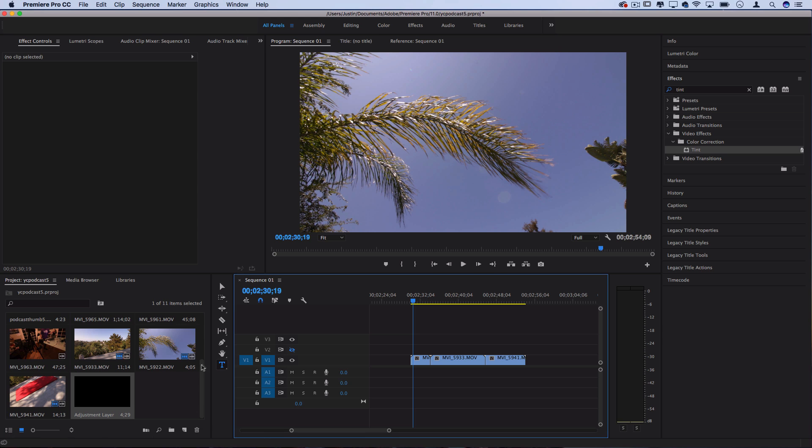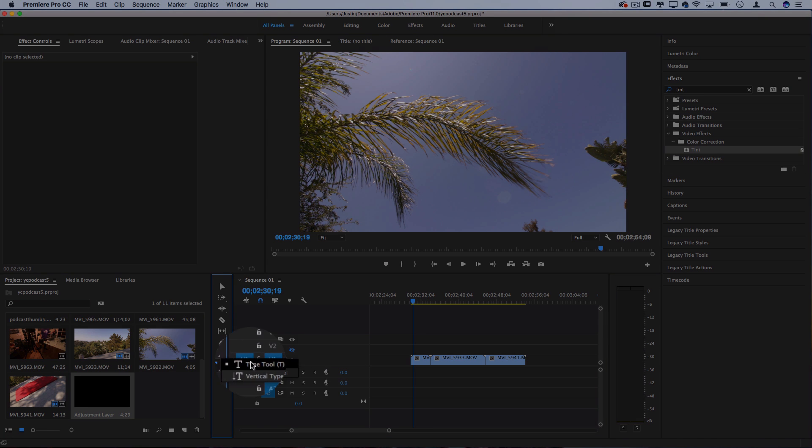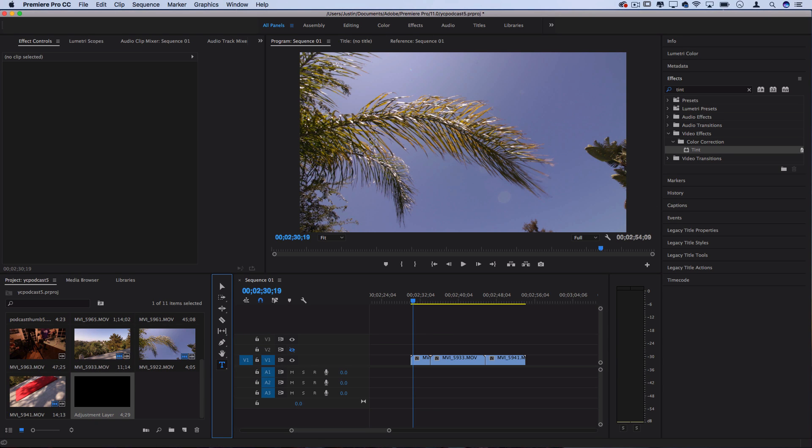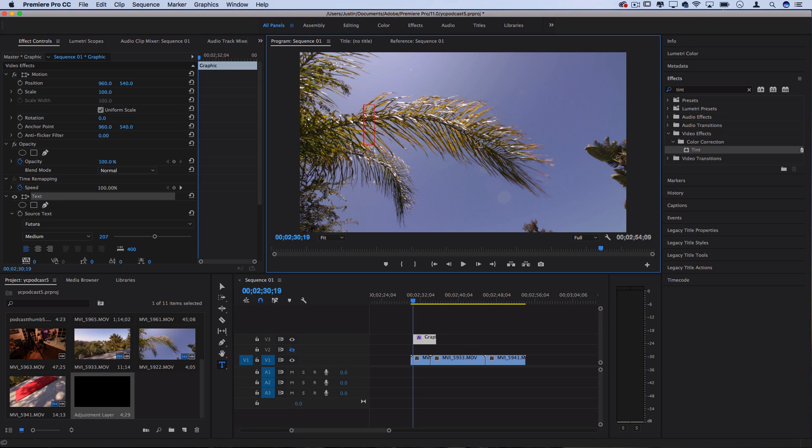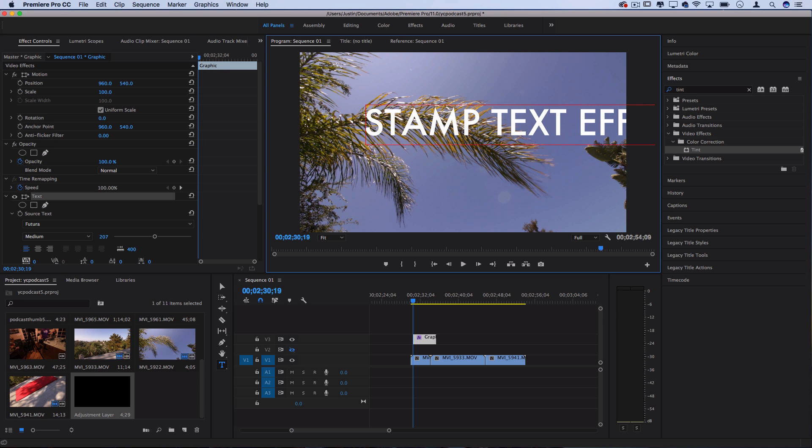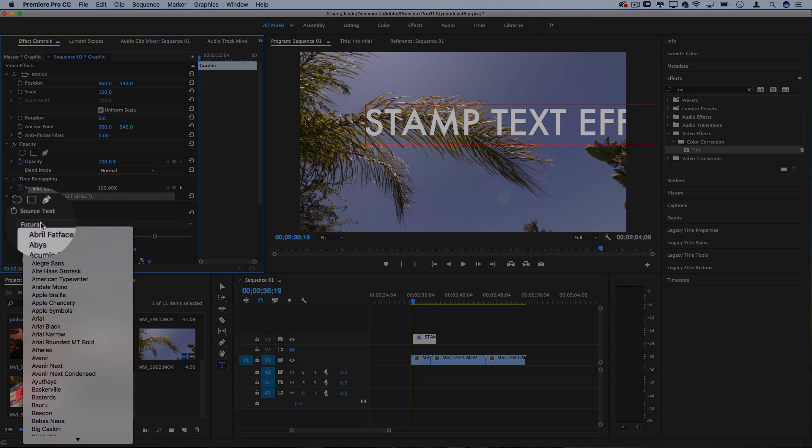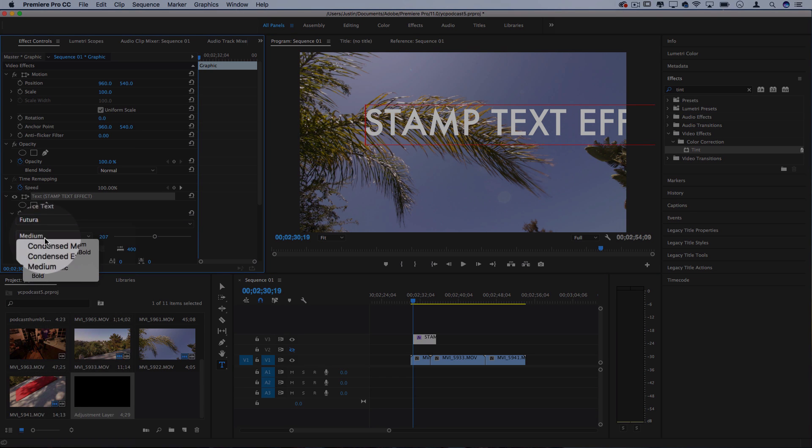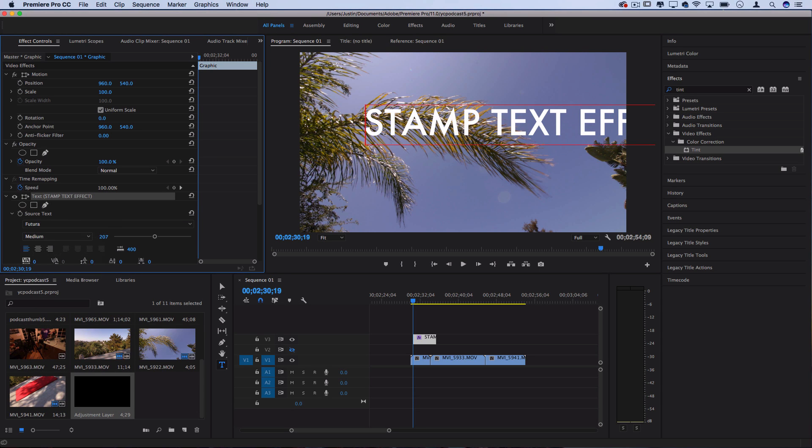So I'm going to grab my type tool to create my first layer and just click on the program window and type out whatever I want. I'm going to type out stamp text effect, and you can highlight your text and adjust the font and size to your needs. The font that I'm using is called Futura, and I have it set to medium size.